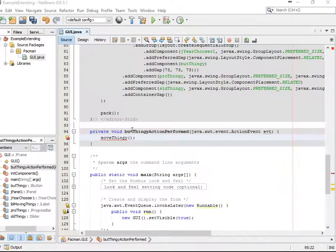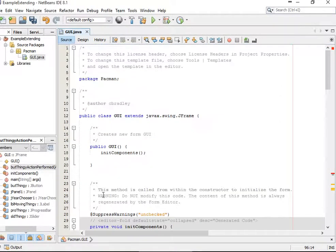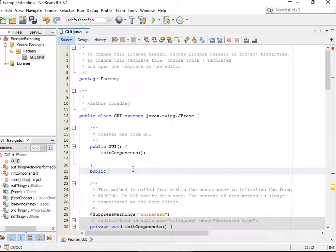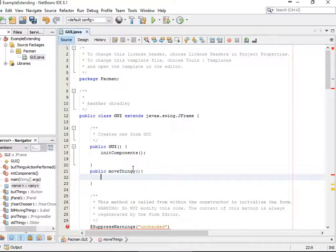The action elements — I've gone and when the user clicks on the button, I've gone and called the method called move thingy, and now we're going to try and get this to work. We need to get our label to move in here.